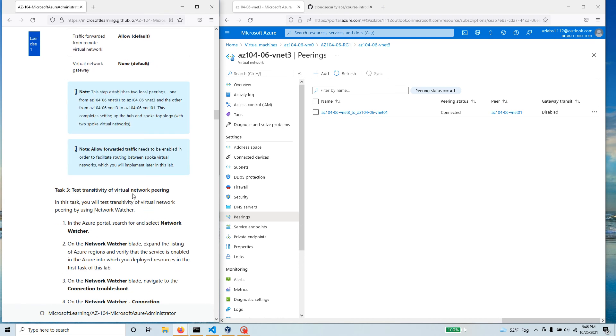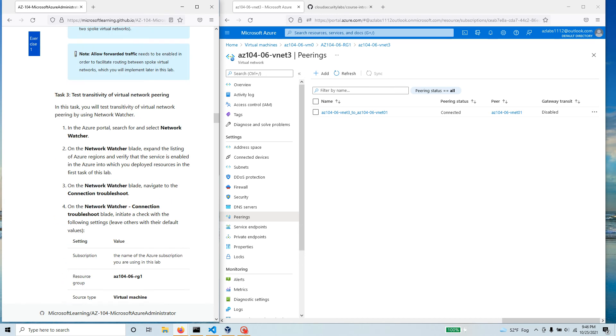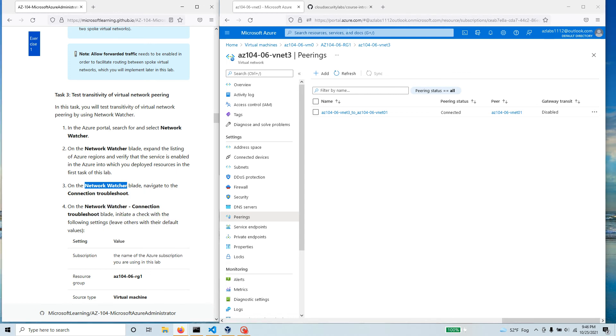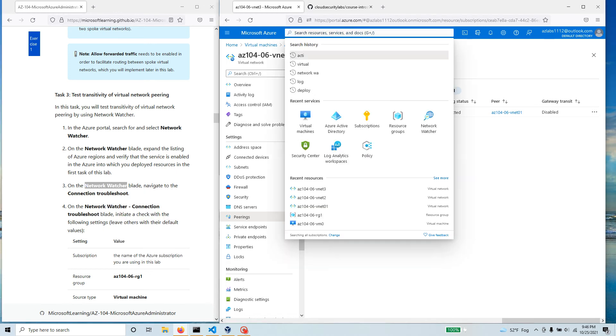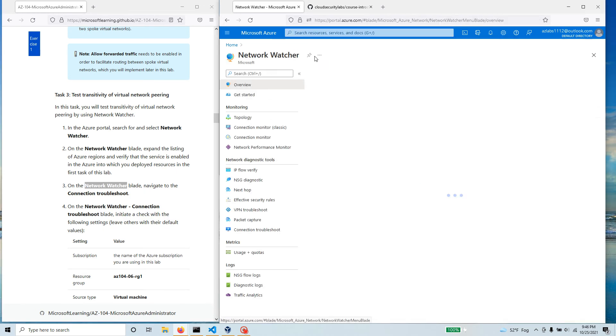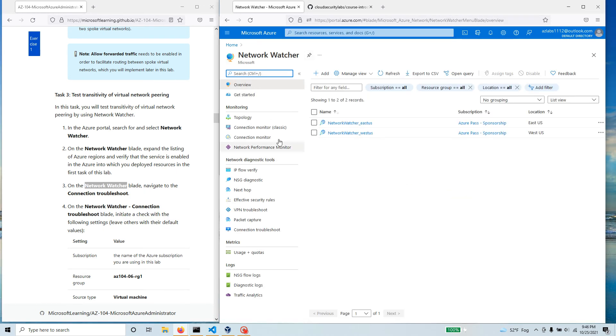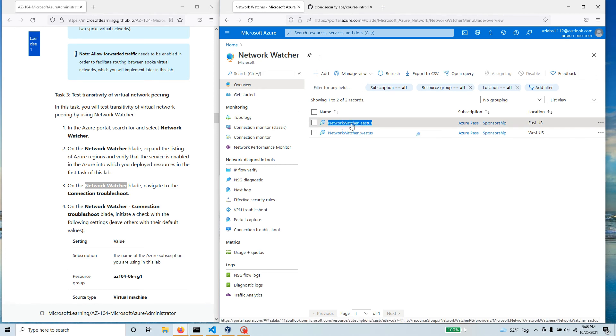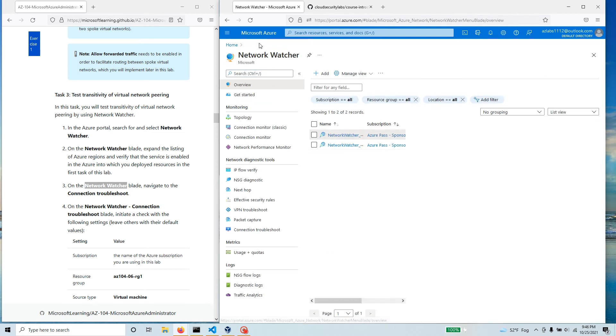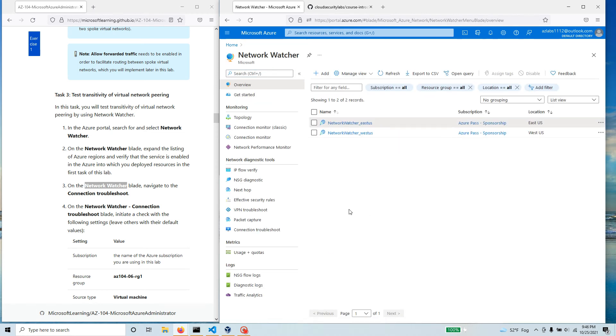Let's just go to task three, which is over here. So what we're going to do, we're going to go back and open up our Network Watcher blade. In this Network Watcher, I have deployed all the resources in the East US, so I'm gonna go to East US.